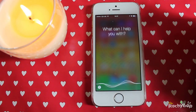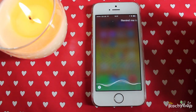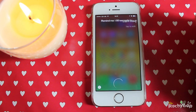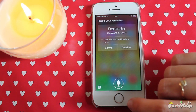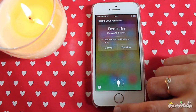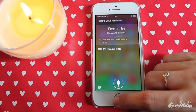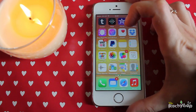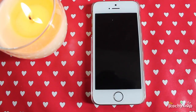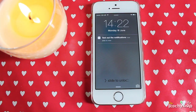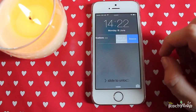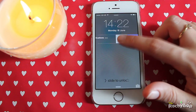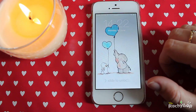Remind me in 30 seconds to test out the notifications. Here's your reminder — confirm that. Okay, I'll remind you. Now I'll put it on the lock screen. And you can see here you can move it like that and you can mark it as complete or you can click snooze — and that's straight from the lock screen.